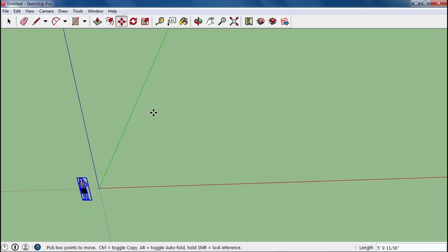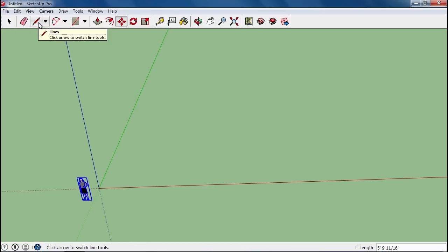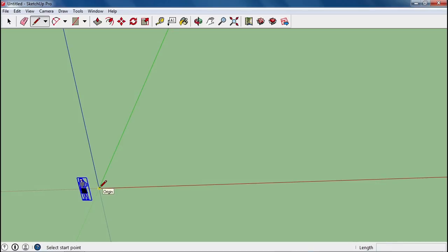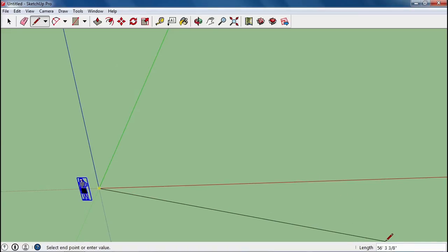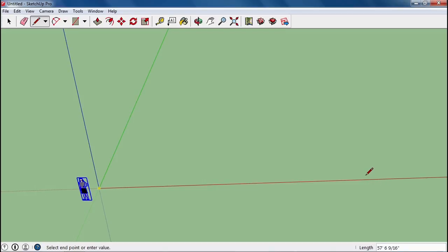You can make very precise things in Google SketchUp. We're going to start by using the line tool and going to the origin point, the 0,0,0 coordinates, clicking once and then moving out on the red axis. You can see the end point moving. And down here in the lower right hand corner, you're seeing the number that represents the length in feet and inches.